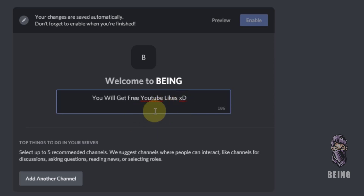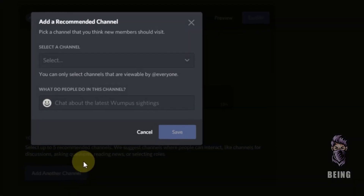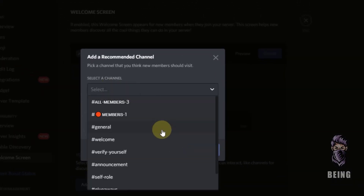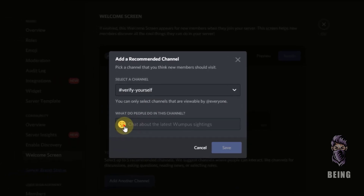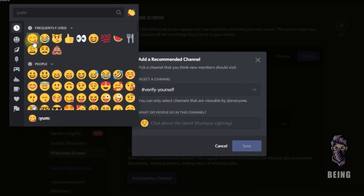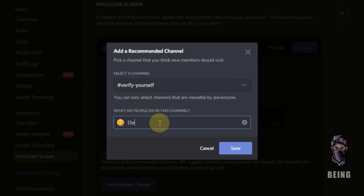Next thing is top things to do in your server. Click on another channel and select your channel. Below, write what people do in this channel. For example, if you want to select a verify channel, you can write 'Go to verify channel to verify yourself,' or anything else you want.